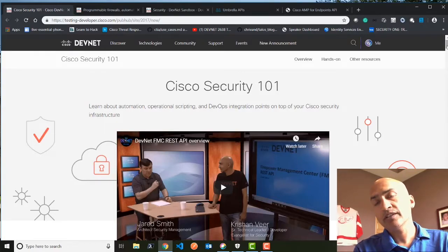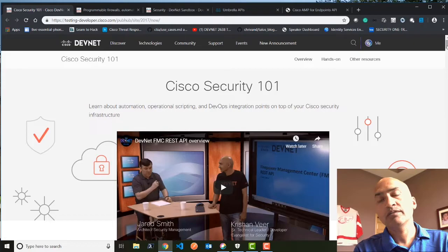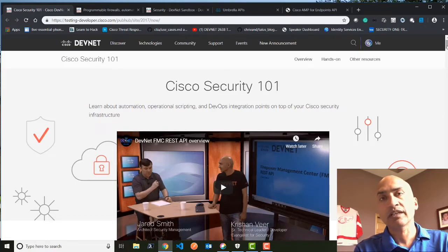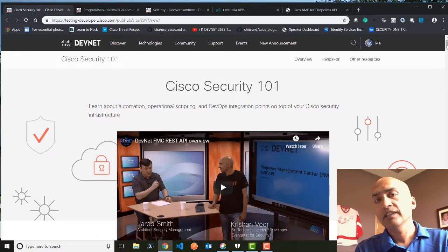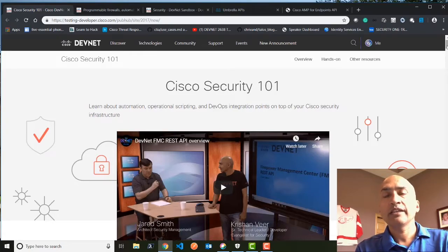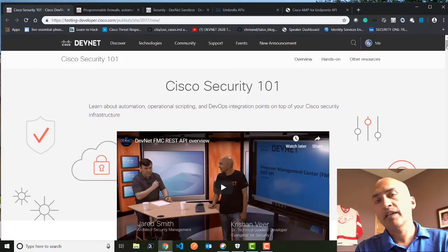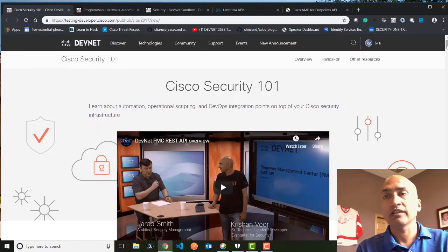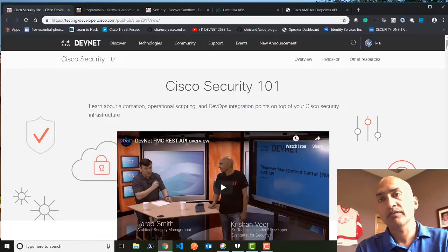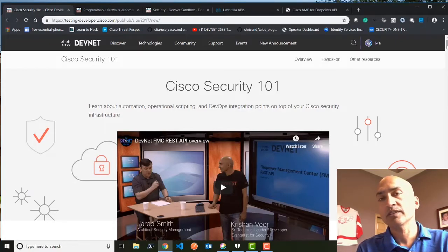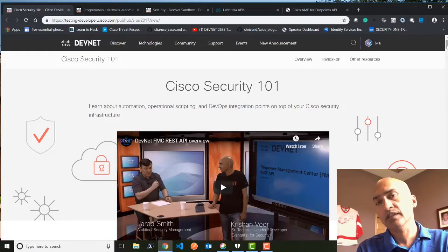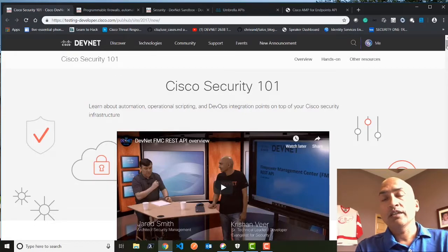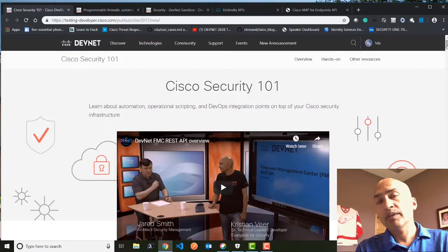There are two managers you can use to manage these firewalls. There is a manager which comes directly on the firewall itself, and it's called the FDM manager. And there is another manager which, if you have multiple of these devices in your organization, it becomes difficult to manage each device. So we have what we call Cisco Firepower Management Center, which is another manager. Both of these managers come with excellent APIs.